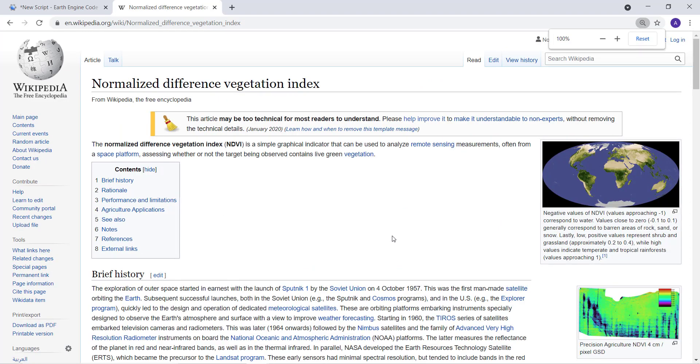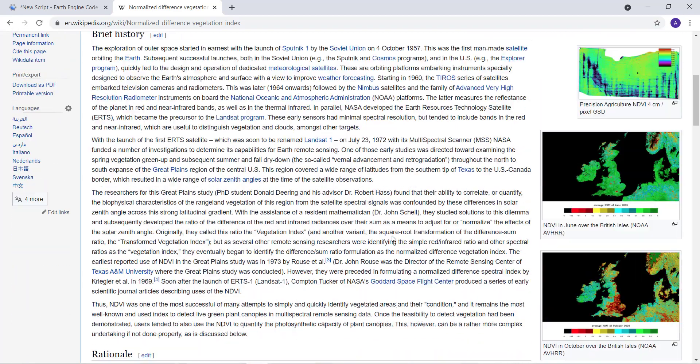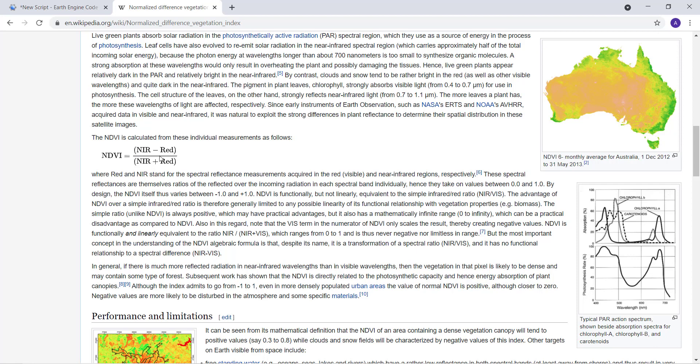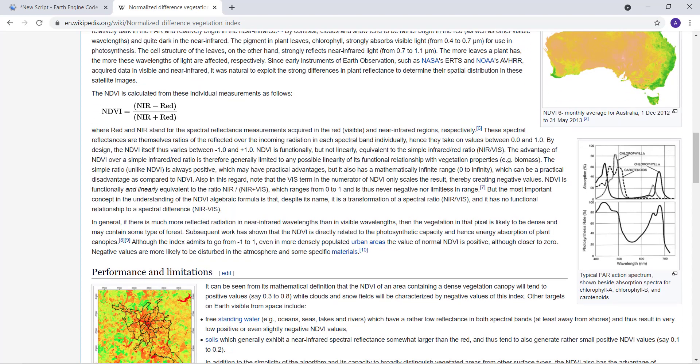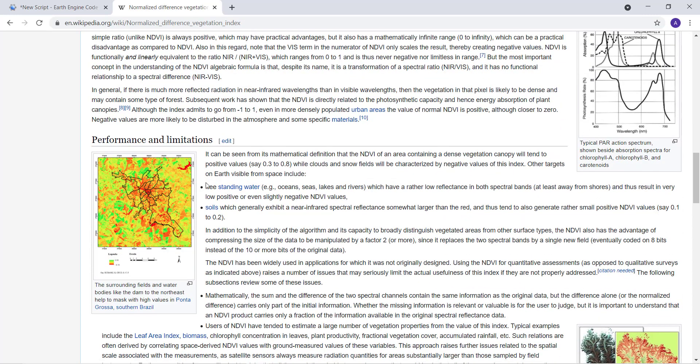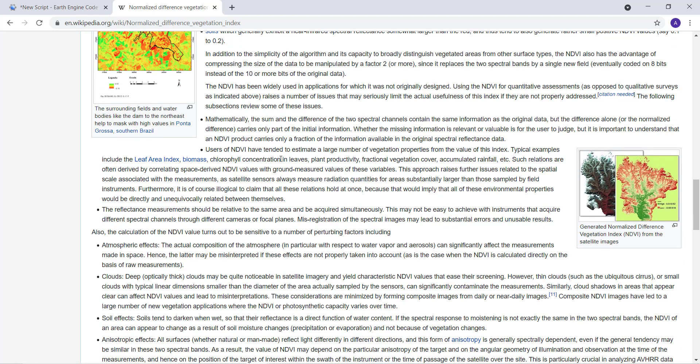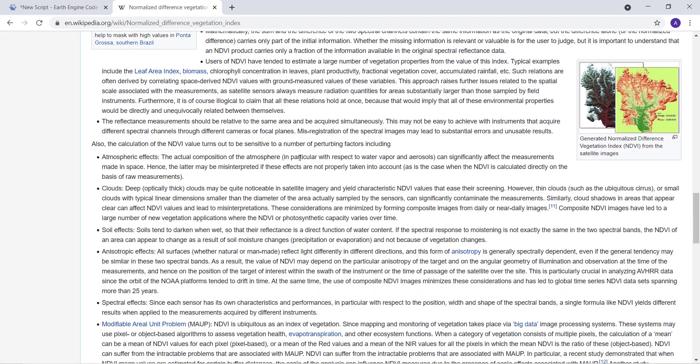Here's the calculation formula that would be used to calculate NDVI: near infrared minus red, that's the numerator, and the denominator is near infrared plus red. For any given sensor, be it Sentinel, MODIS, or Landsat, you just enter the two bands, near infrared and red, and input them into this formula.